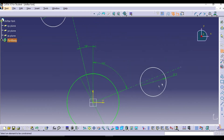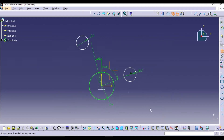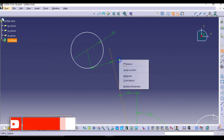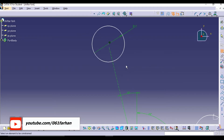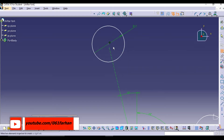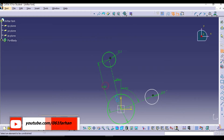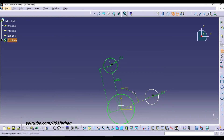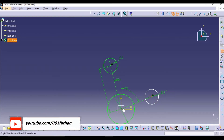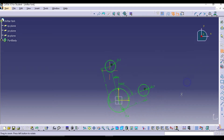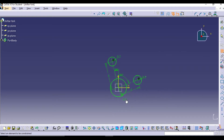Now we have to make the center of the two circles coincident to the axis line. After making them coincident, give the distance between the centers of the circles as per the diagram. The top-left circle is at a distance of 6 inches and the right-side circle is at a distance of 5. Now all three circles are fully defined.